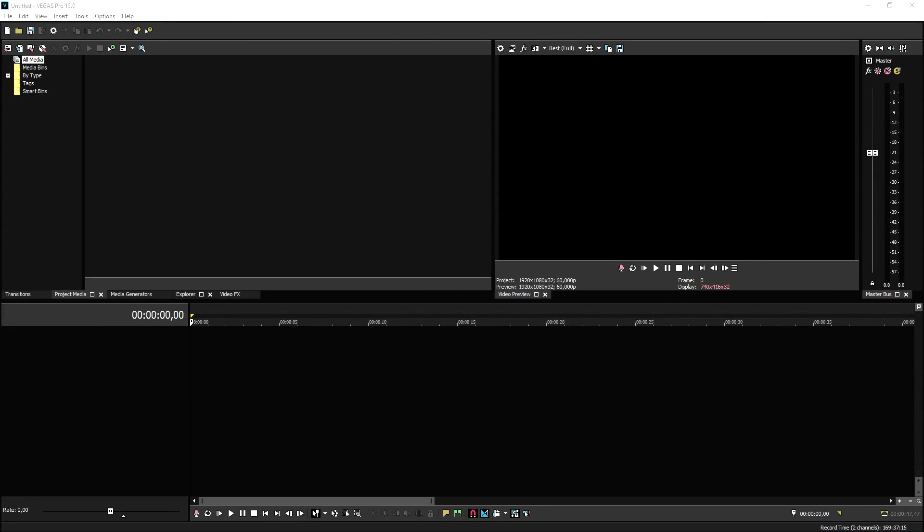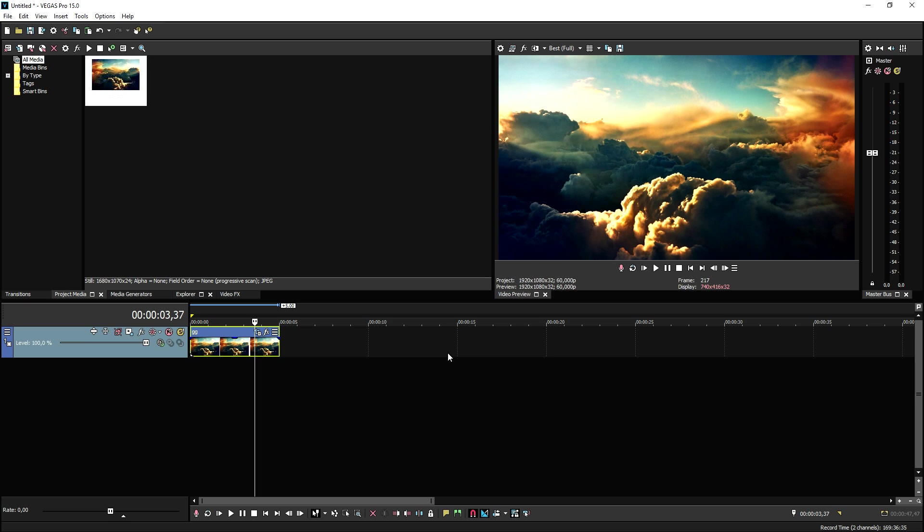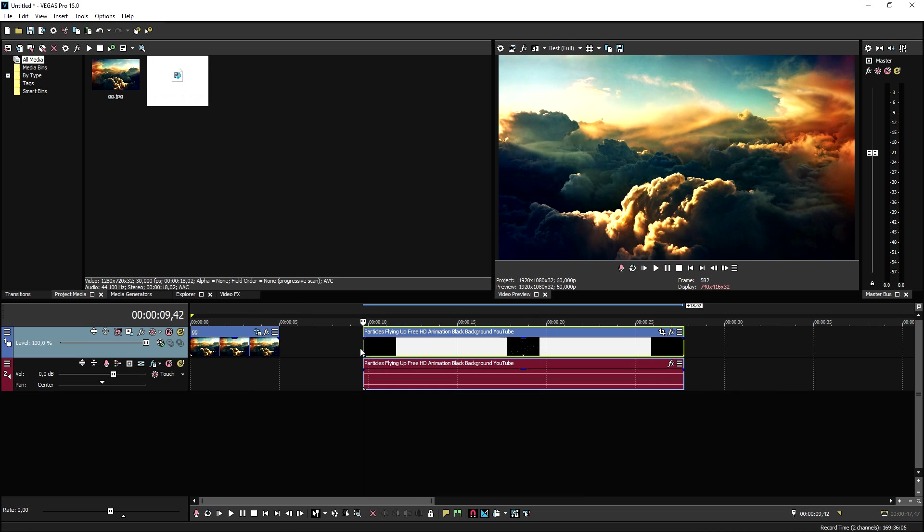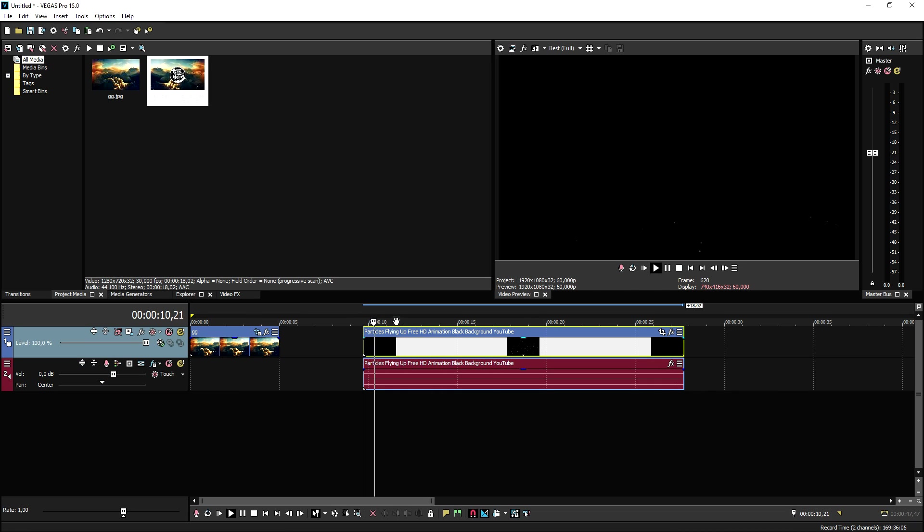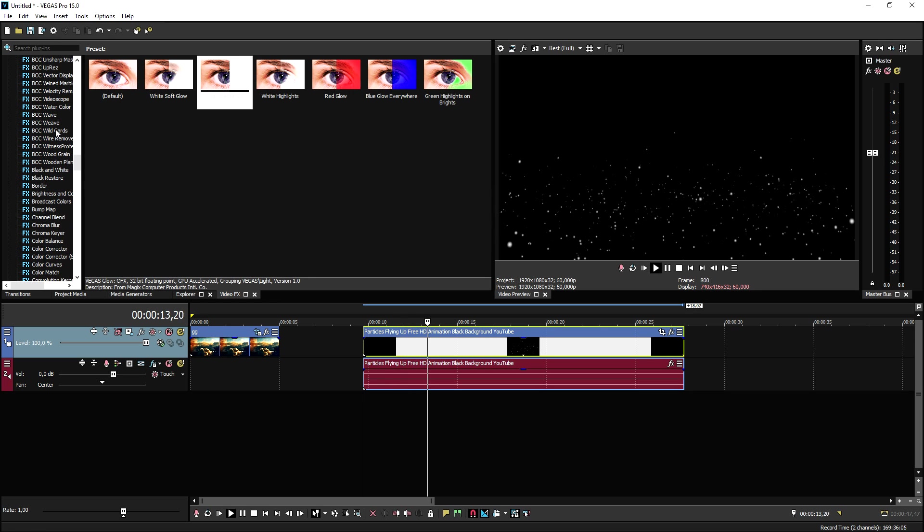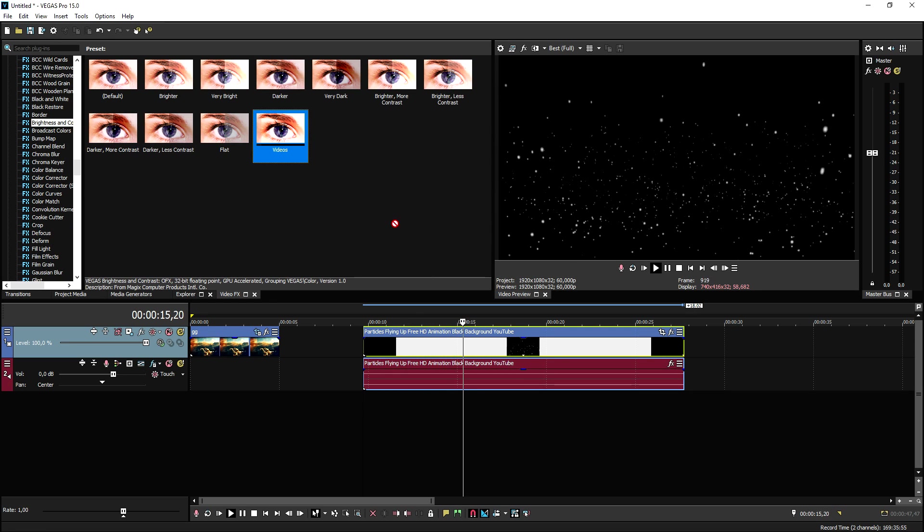Okay guys, so now that we are in Vegas Pro 15, we are going to need a couple of things which is a background that we are going to drag in right now. Now that we have the background in, what we're going to do next is we're going to drag in some particles that also Trap Nation uses.